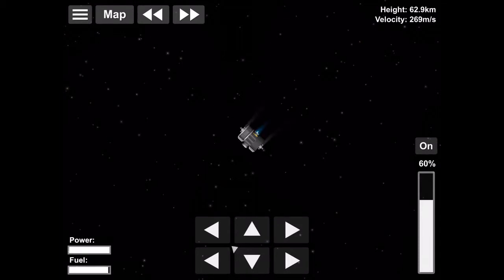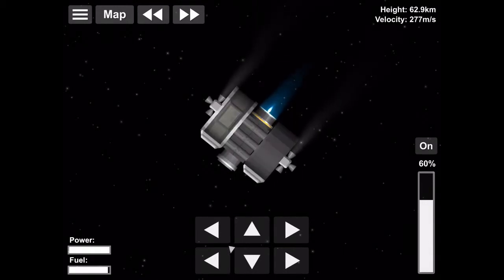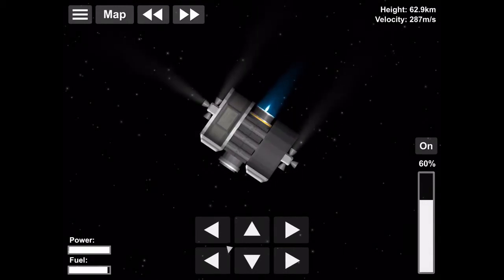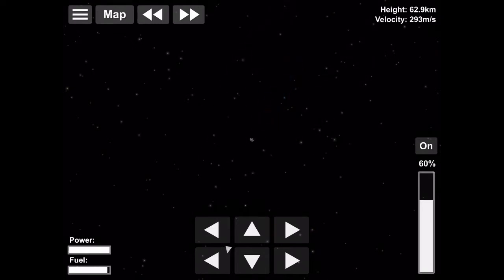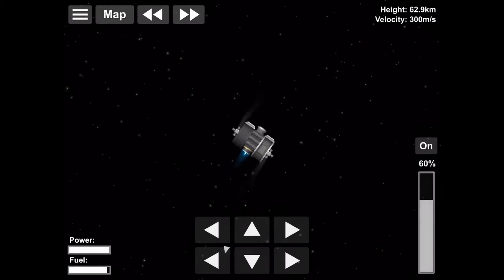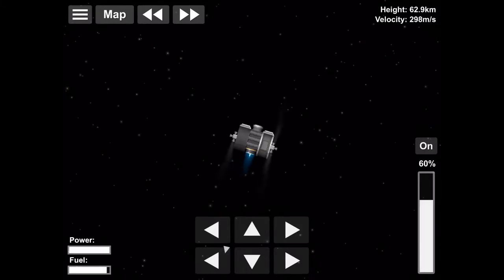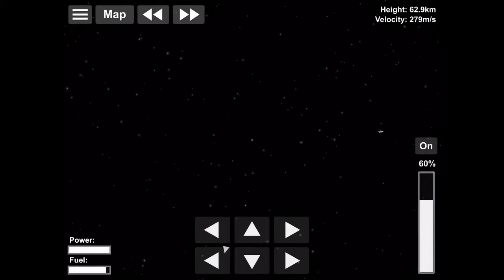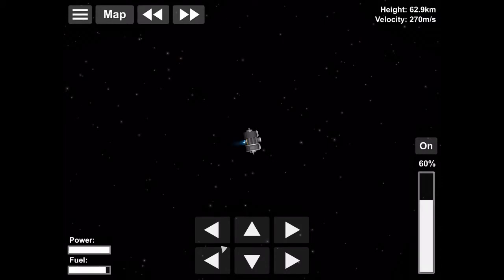If you're wondering why I have the throttle down to like 60 percent, it's cause the ion engines, I wish I could put them at 100 percent cause they're not very powerful. But the power will go down really quickly. And with ion engines you need fuel and power. They're really efficient with fuel but not with power. So, we're just trying not to waste electricity. And we're just trying to rendezvous.